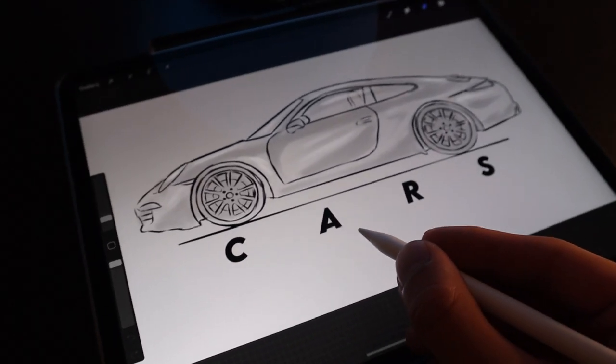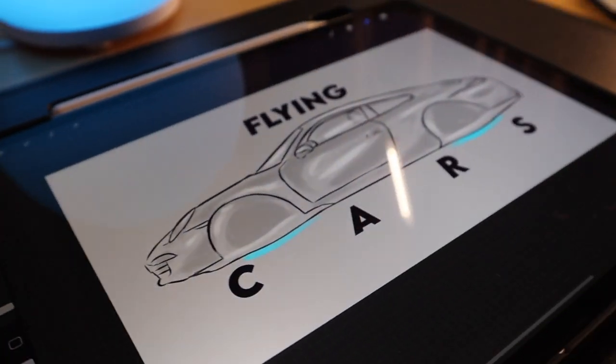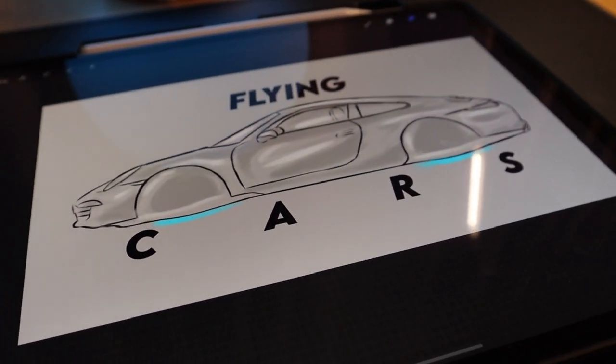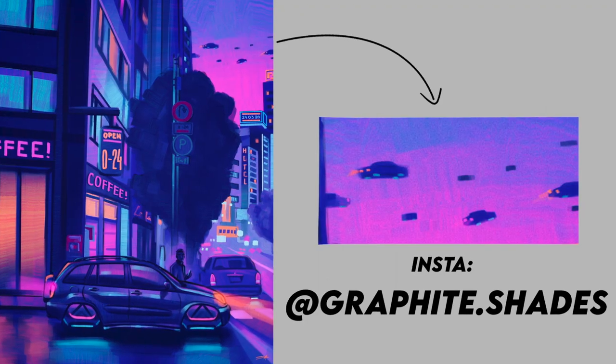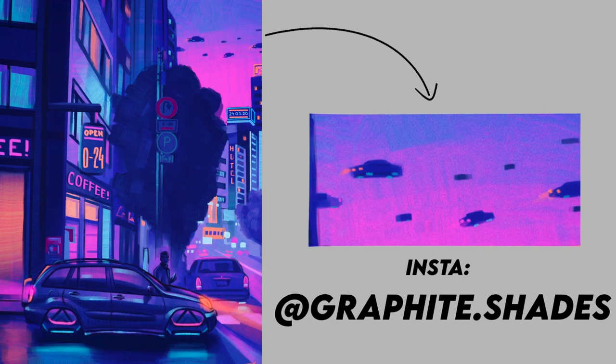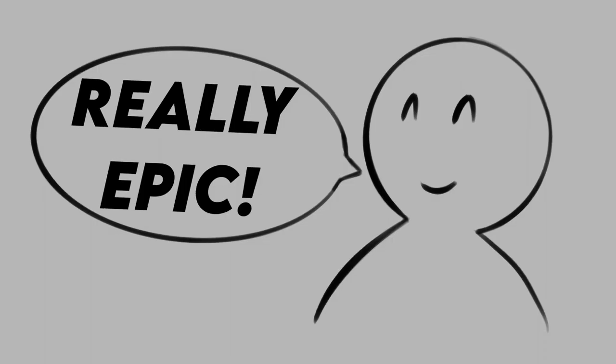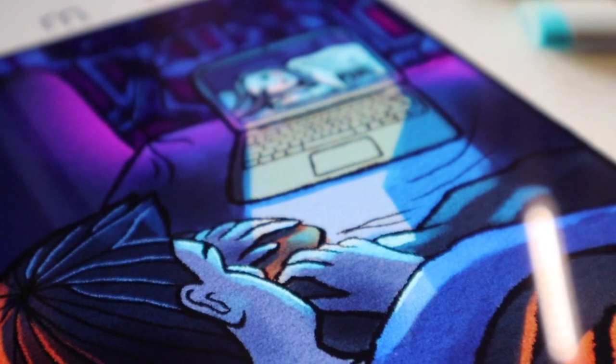And then there are the cars, flying cars to be precise. Let's check out, for example, my friend's graphite shades drawing. Look at how small yet recognizable he made those flying cars. Really epic.